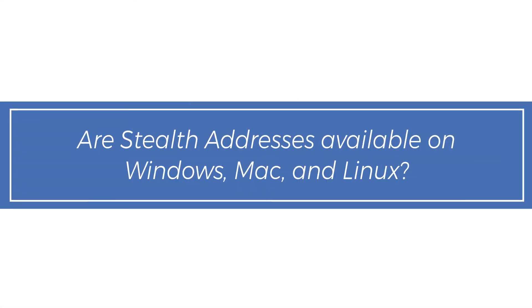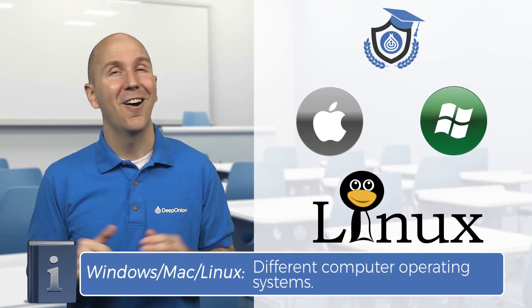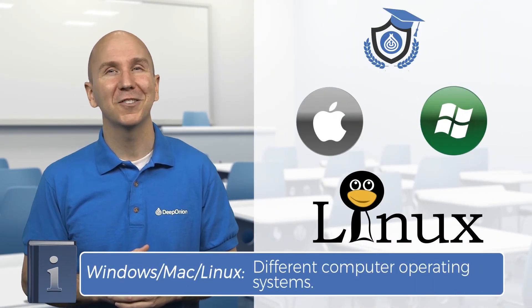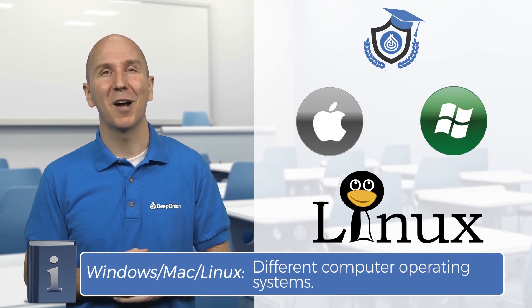Are Stealth Addresses available on Windows, Mac, and Linux? Of course, all our features are available with any Deep Onion desktop wallet.